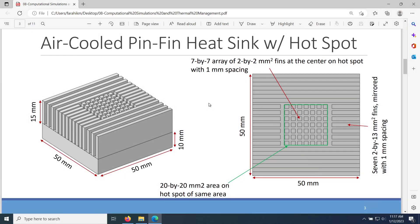Let's work on a different air-cooled heat sink which will remedy a hotspot — a localized high temperature area on the chip. The green area shown here is where the hotspot will be on the bottom surface of the heat sink, which has more heat flux generated compared to the background.